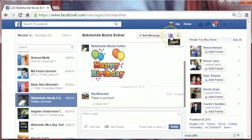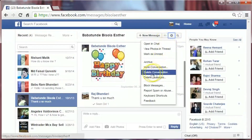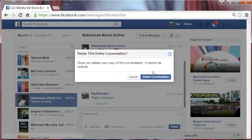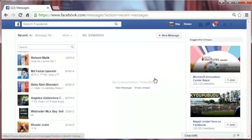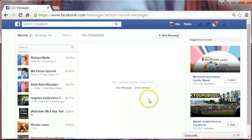To delete a whole conversation, go to the action icon and click on Delete Conversation. All messages have been deleted. That's it — thank you for watching.